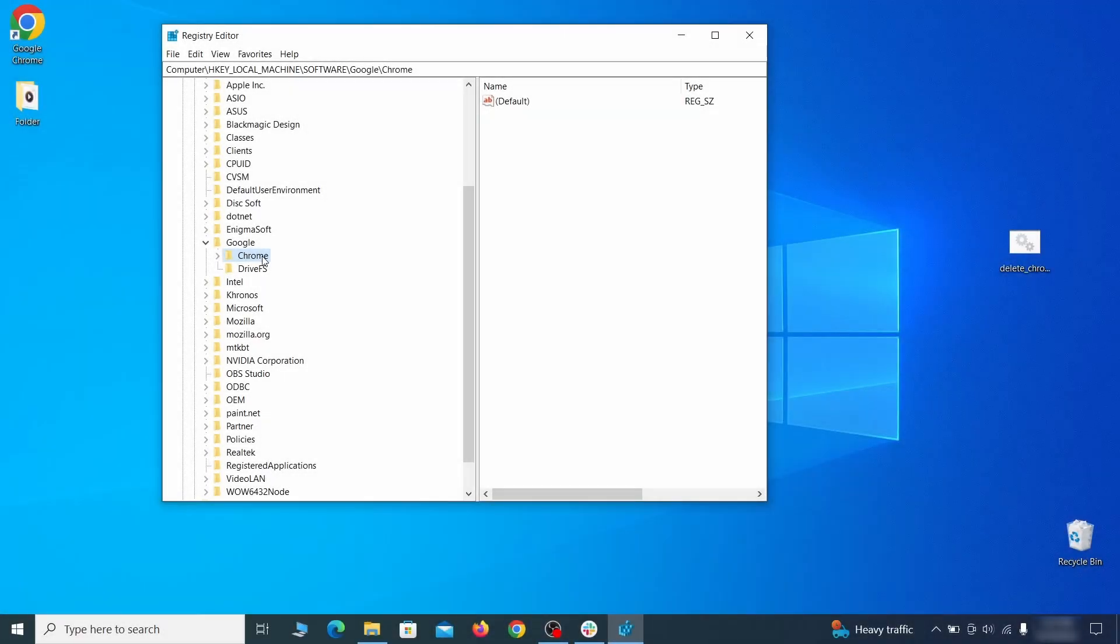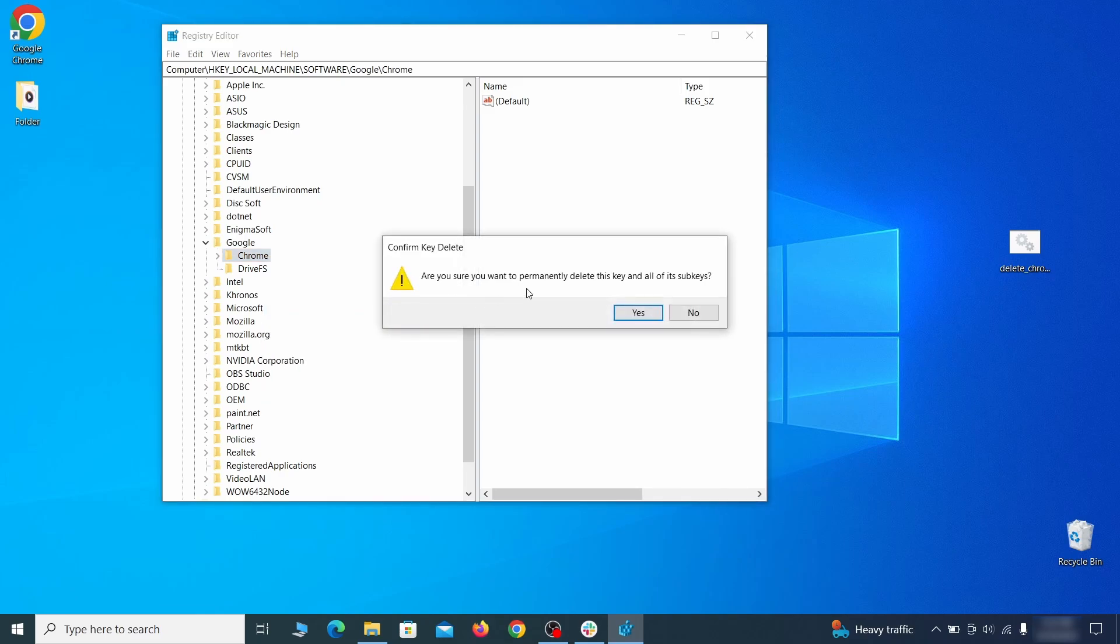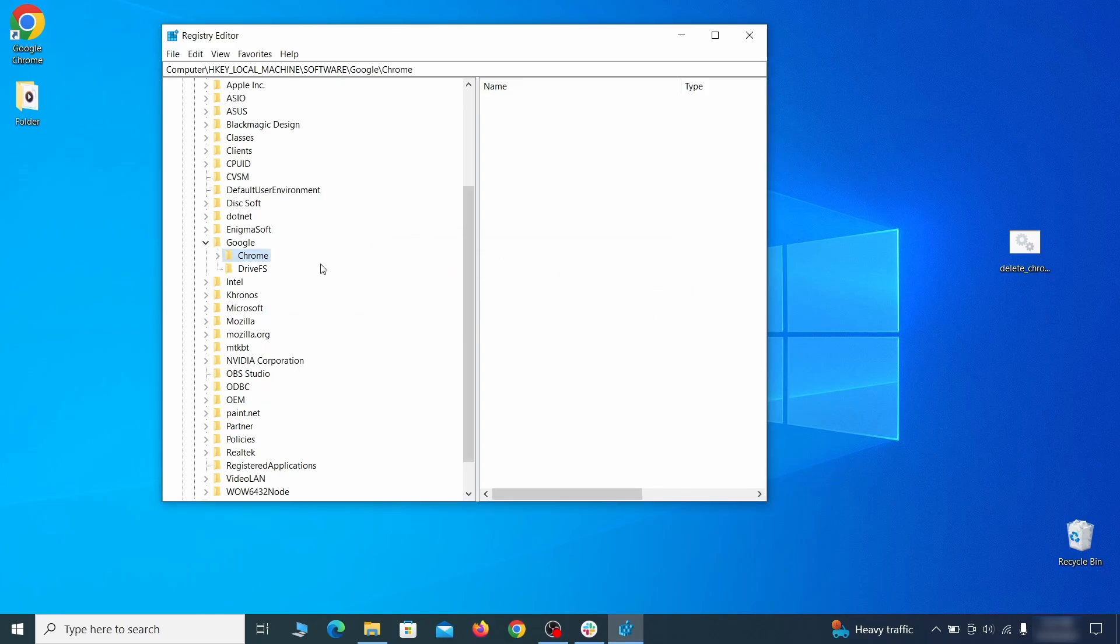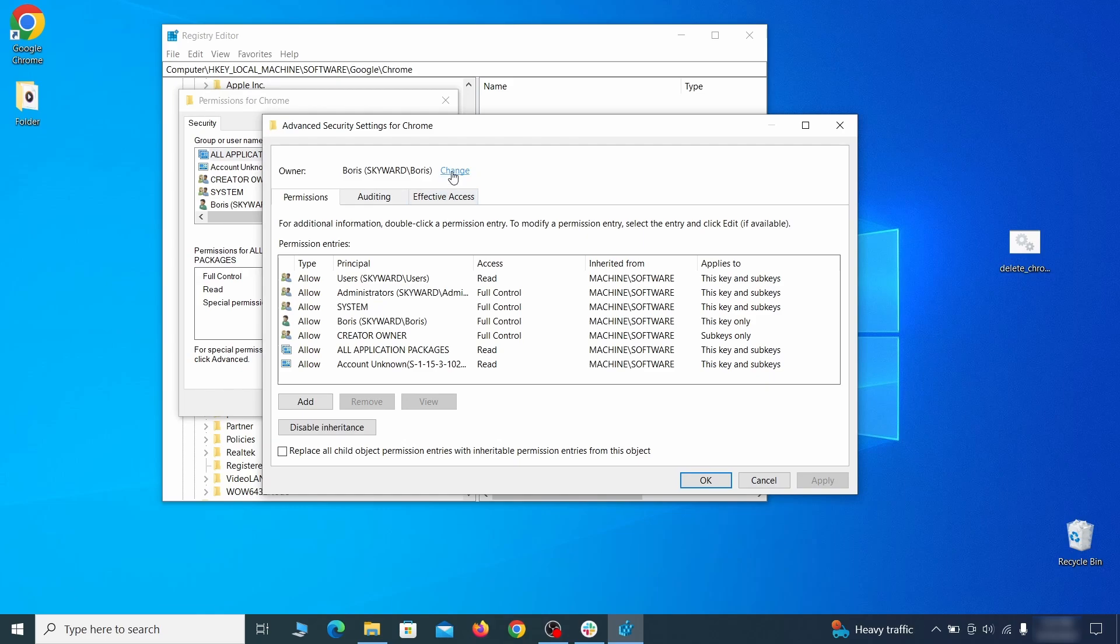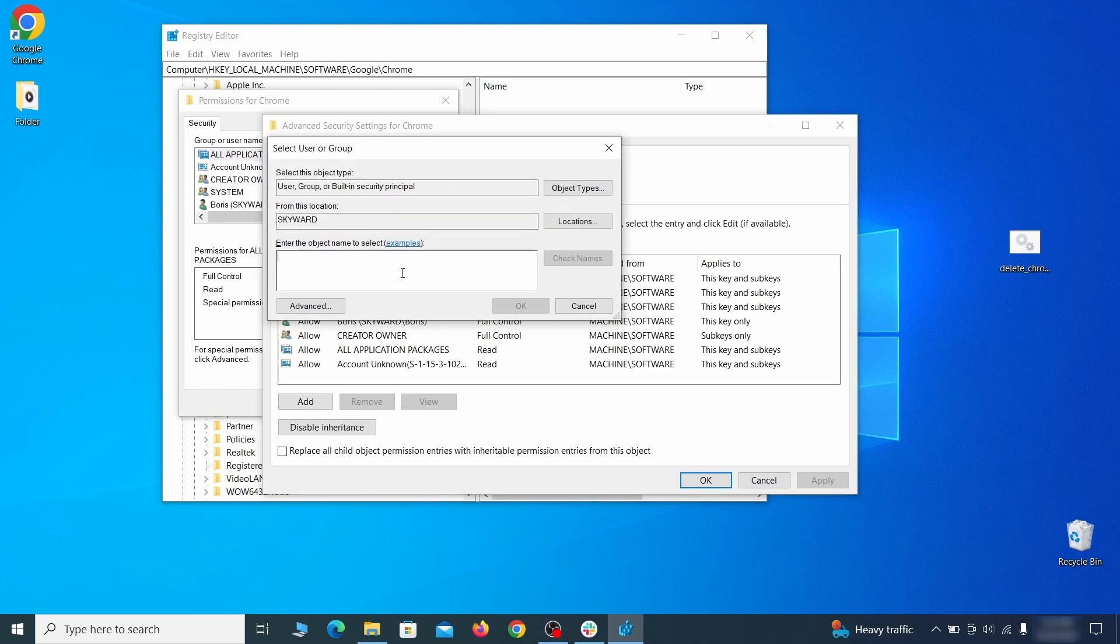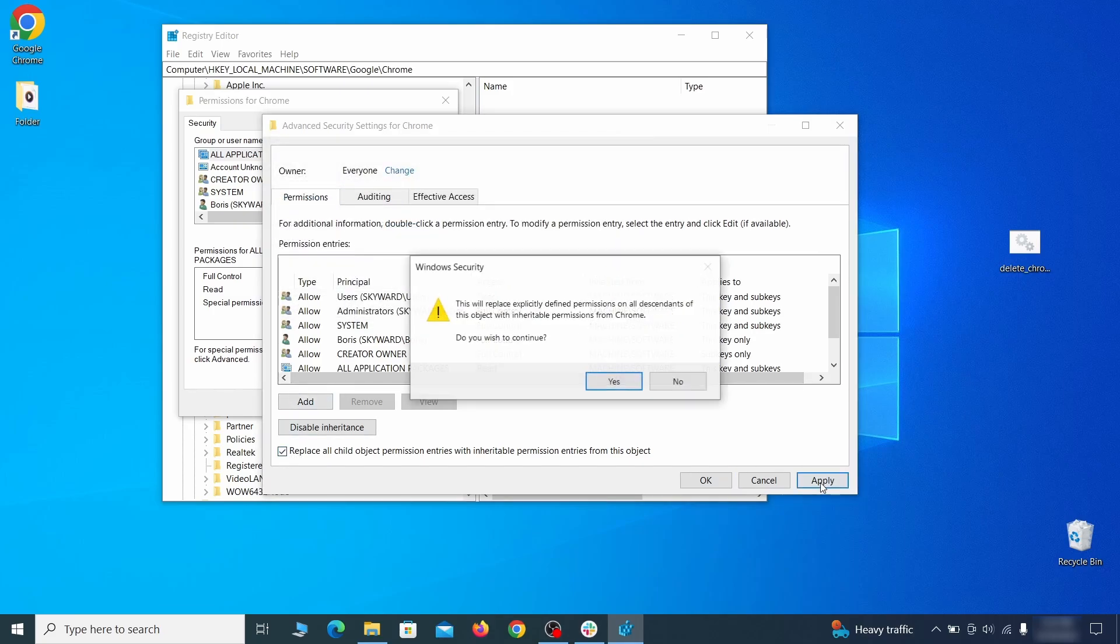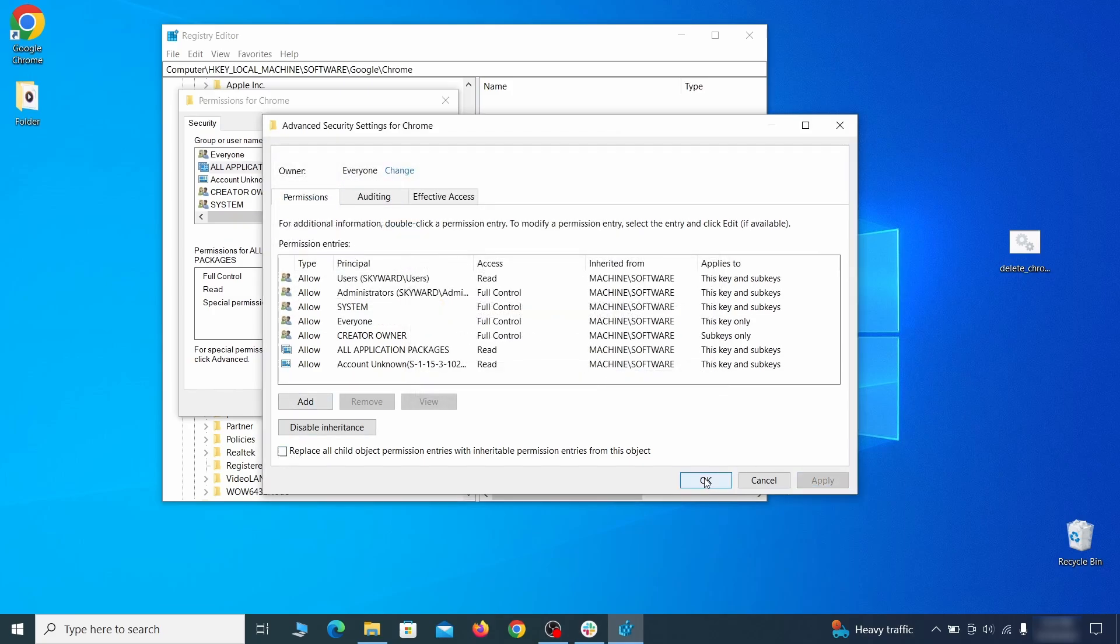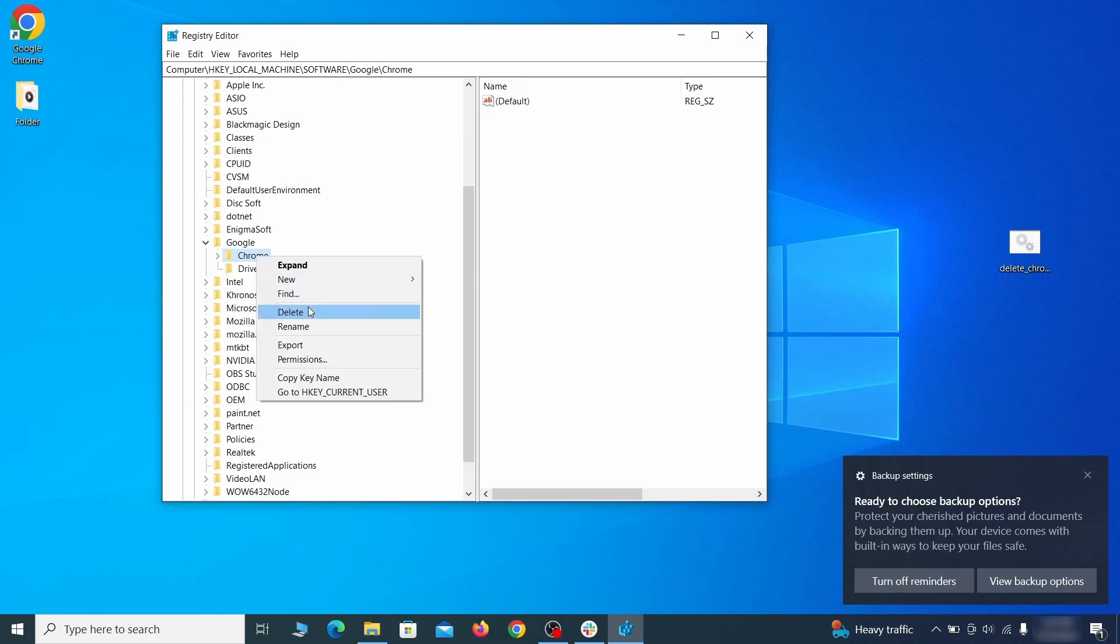You may be denied access to the respective key you're trying to delete, which is another of the hijacker's tricks. The solution is to right click the parent key of the one you wish to delete and go to the permissions. Then go to advanced, click on change, and type everyone on the text field. Click on check names, and then on ok. After that, tick the two replace options and save the changes. You should now be able to delete the hijacker key.